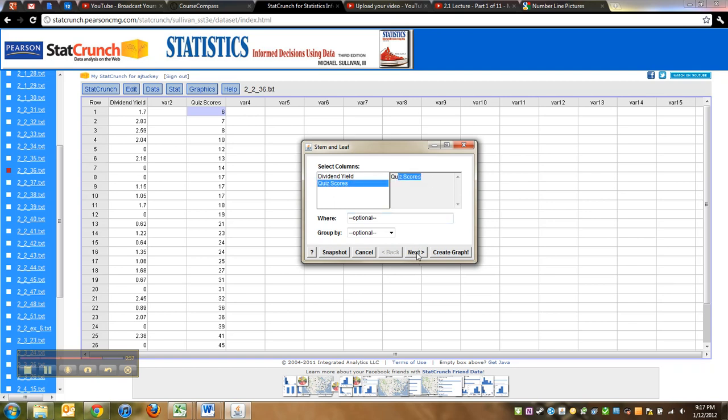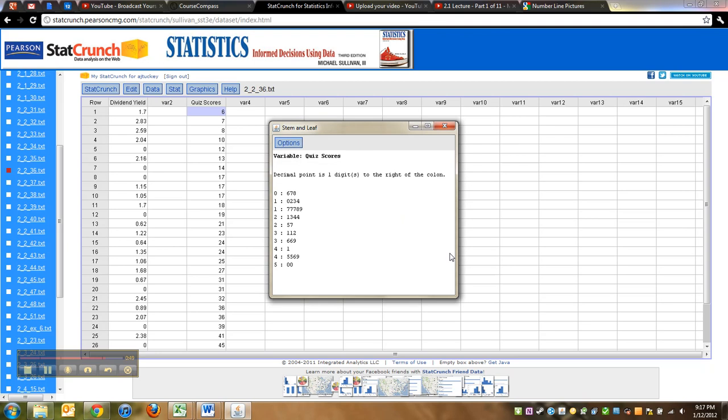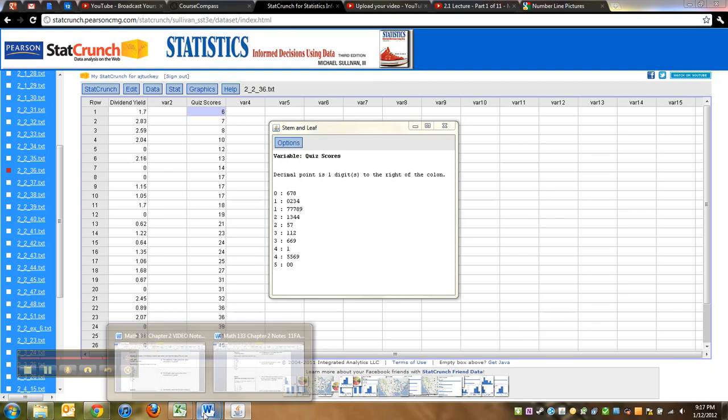Then go down here to Next, and we want no outlier trimming, so click None—not in our class—and click Create Graph. And there it is, stem-and-leaf plot, beautifully made, just like the one that was in the notes. See, I just copied and pasted it in.